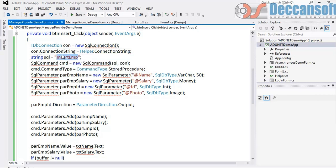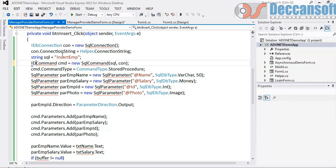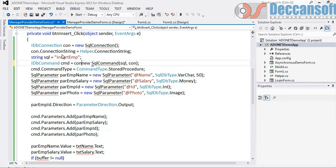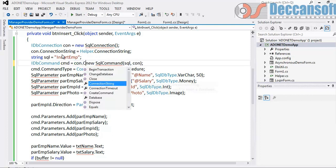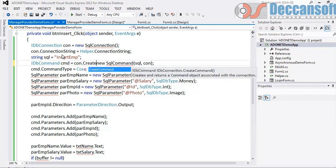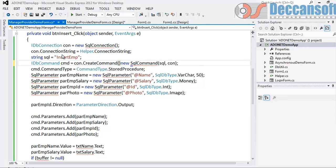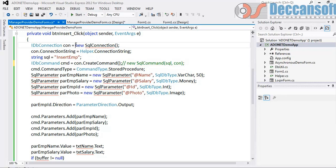And here I will change it to IDbCommand. Now how do we create a command object? Right now we are doing new SqlCommand. This has to be replaced with connection.createCommand, and this createCommand will create the command object with the connection object which was specifically instantiated here, and that we haven't done.